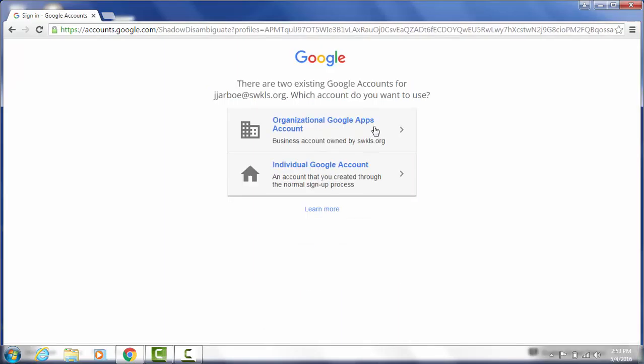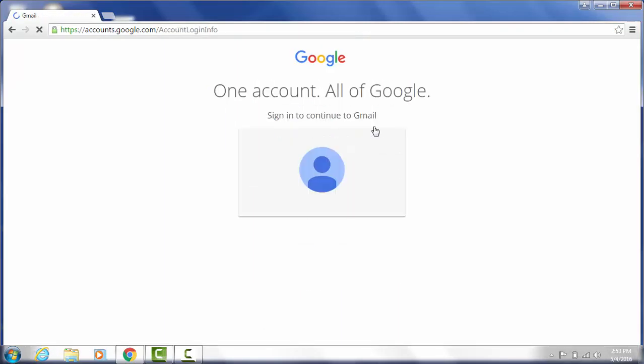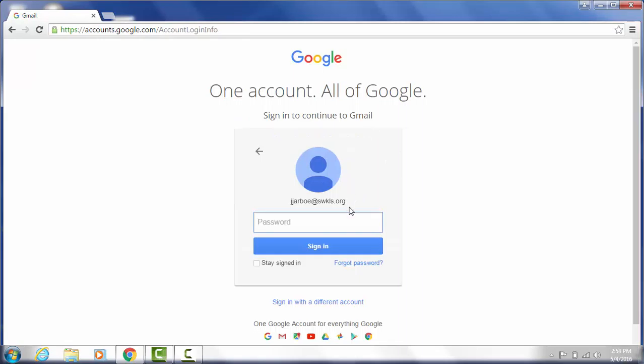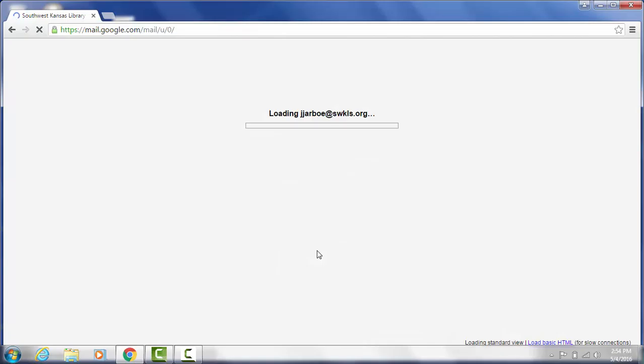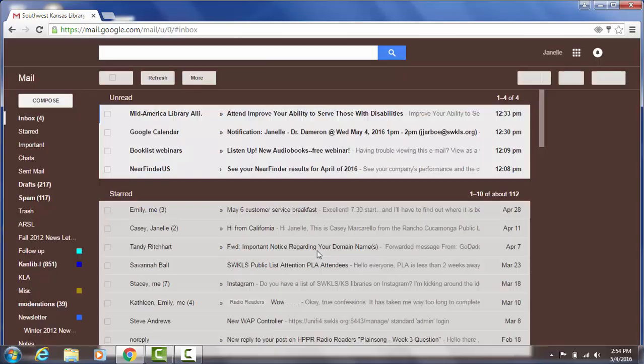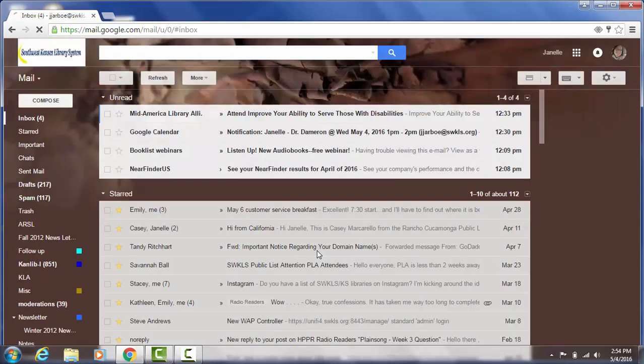I'm going to click organizational Google Apps account, enter my password and click sign in. You can also go directly to drive.google.com if you'd rather go in that way. I just like to go in this way because I can always remember how to get into my Gmail and the address for that.